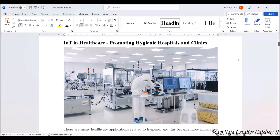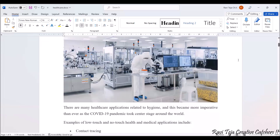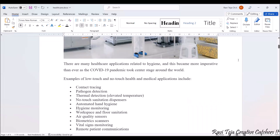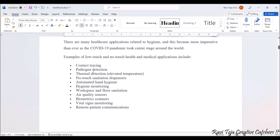Not only does IoT integration improve healthcare, it also helps promote hygienic hospitals and clinics, especially during COVID when everything needed to be more hygienic and low-touch. Some low-touch or no-touch IoT medical applications include contact tracing, pathogen detection, thermal detection, non-touch sanitation dispensers, automated hand hygiene, hygiene monitoring, workspace and floor sanitization, air quality sensors, biometric scanners, vital sign monitoring, and remote patient communications.